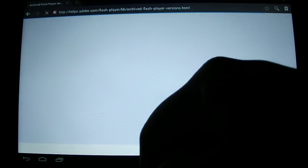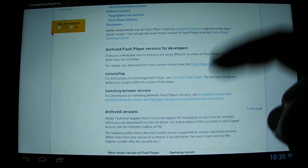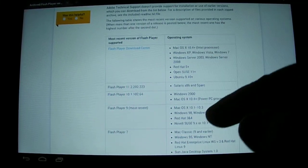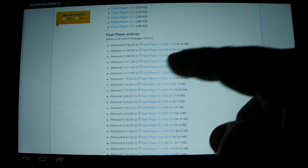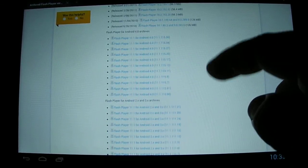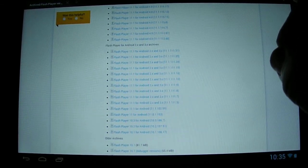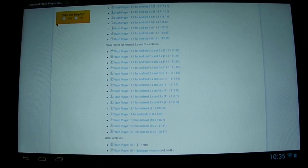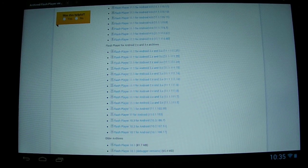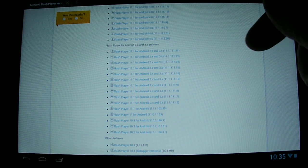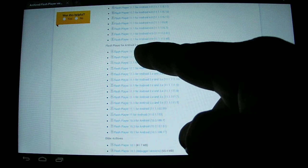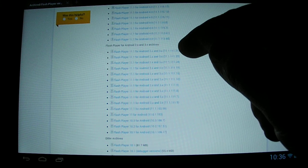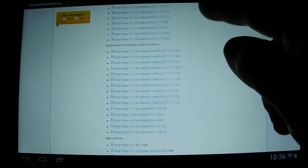You'll have the page that tells you about Flash Player and the archived versions. You'll see different versions, older ones. Right here is the section you really want. There are two different sections depending on what you have. If for whatever reason your 2.x or 3.x Android device doesn't have Flash, you can get it here. Just look for Flash Player for Android 2.x, 3.x archives, and you'd probably choose the top one right here which would be the latest version available for that platform.